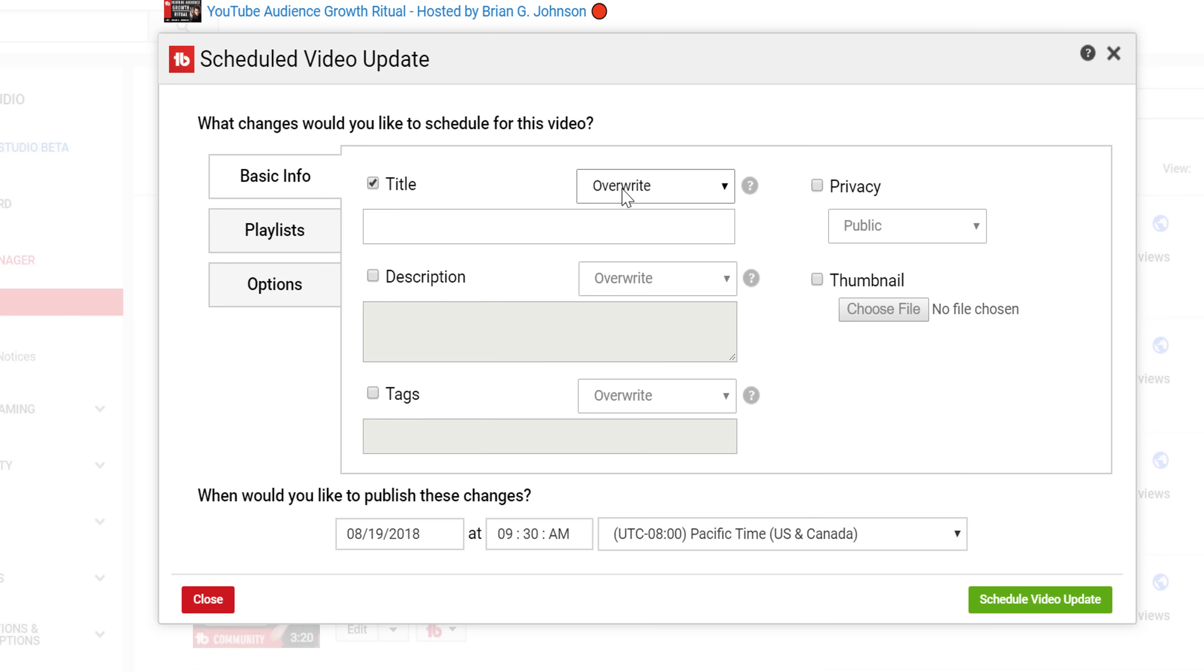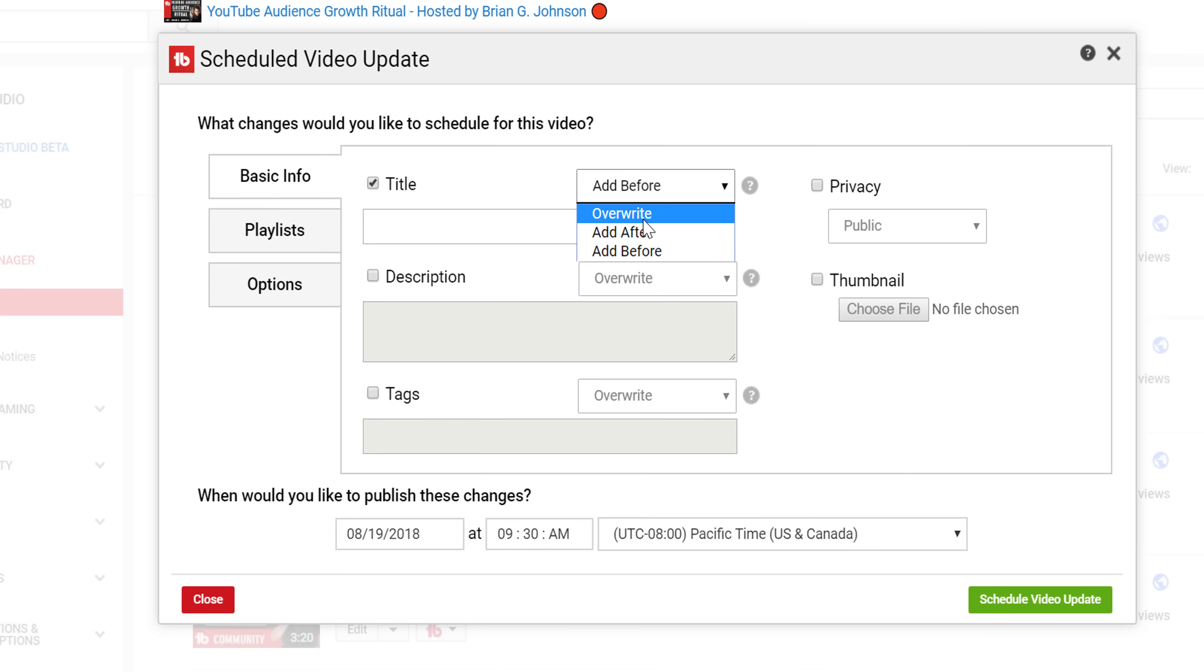Then decide if you want to add the update before or after the current video's title, description, tags, or override what's there completely. You can also change a video's privacy to either private, unlisted, or public.